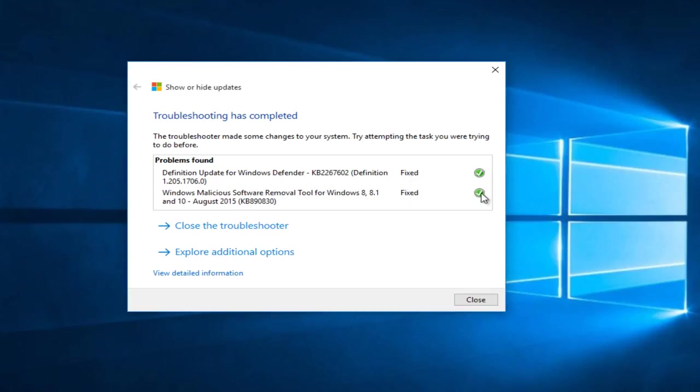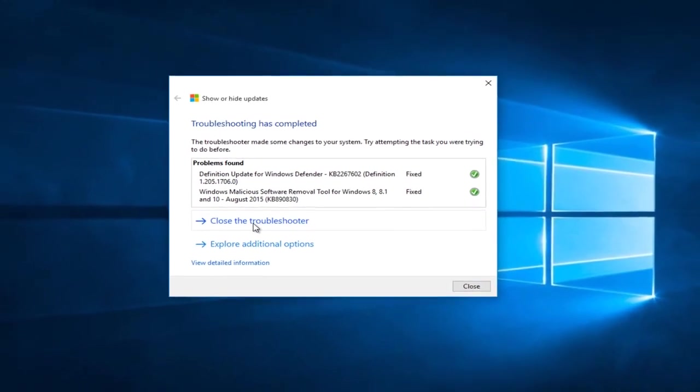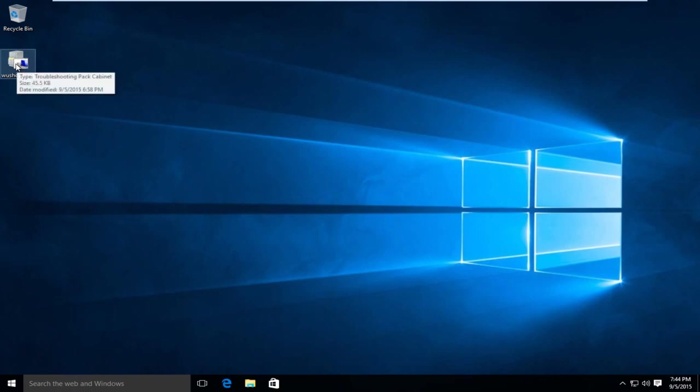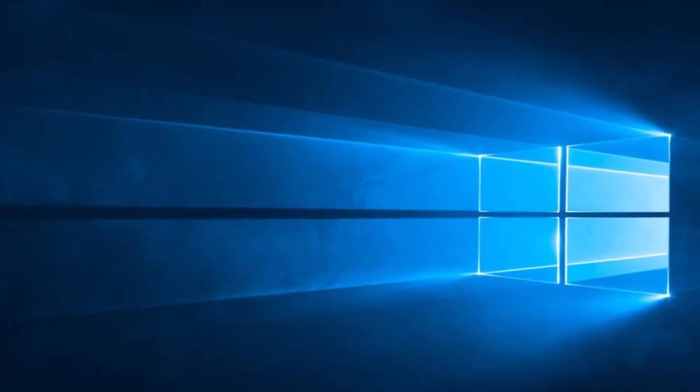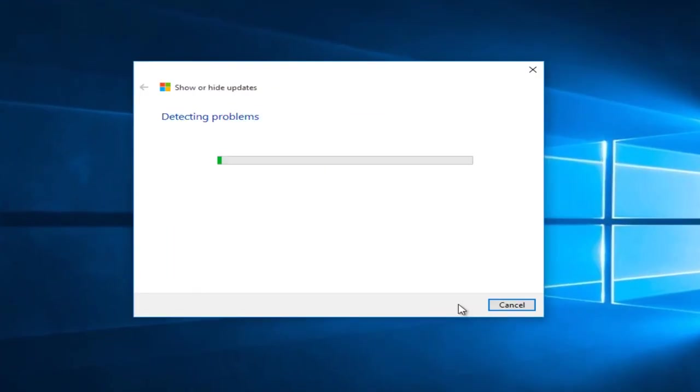So now if we close out of the troubleshooter and we want to go back into our troubleshooting tool, we can click on next again.